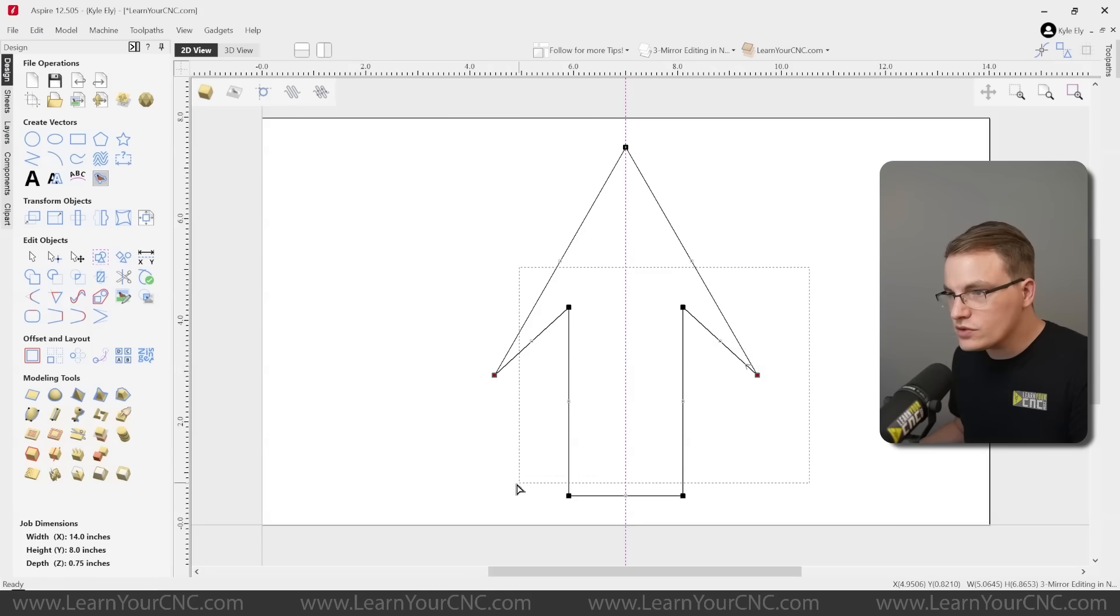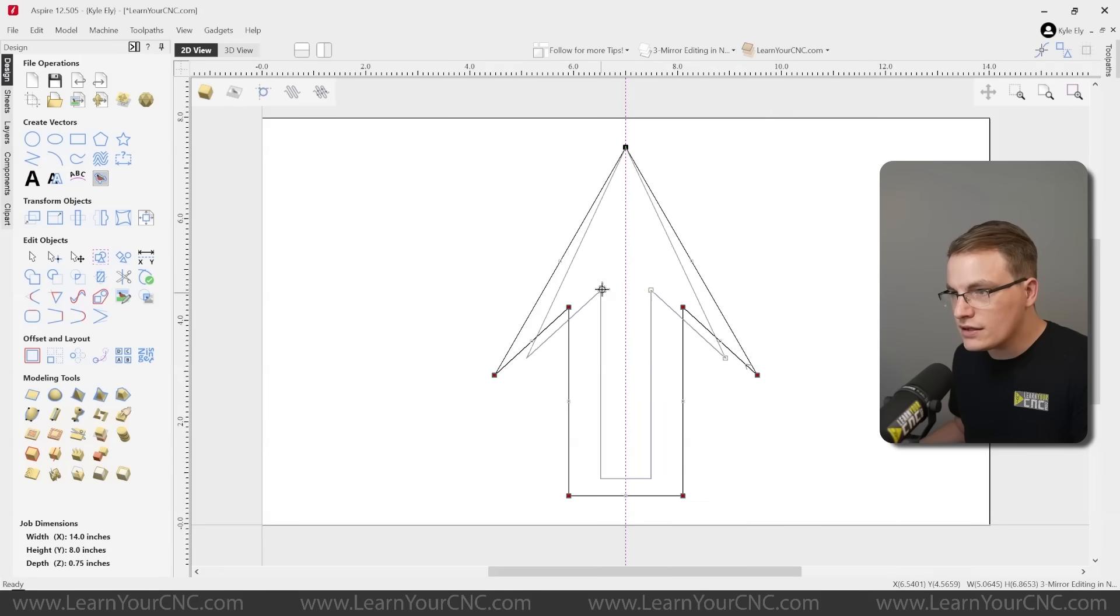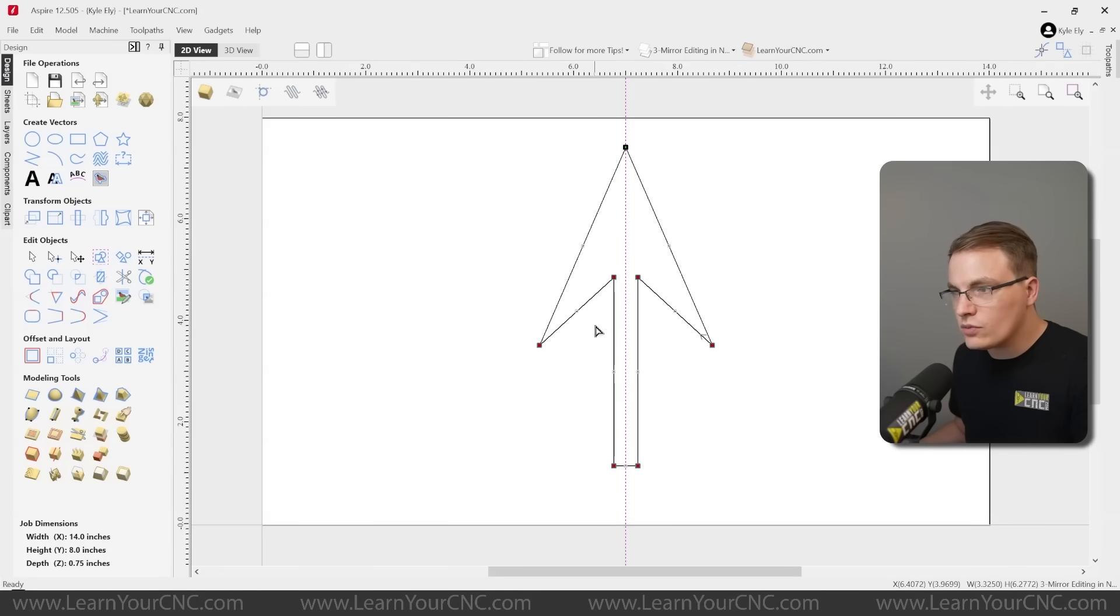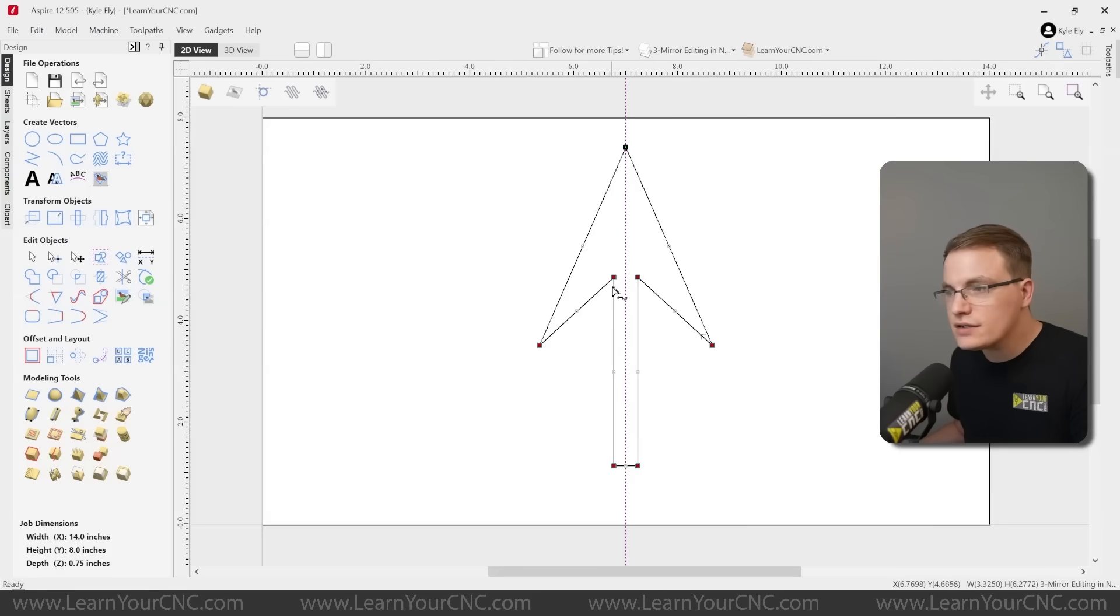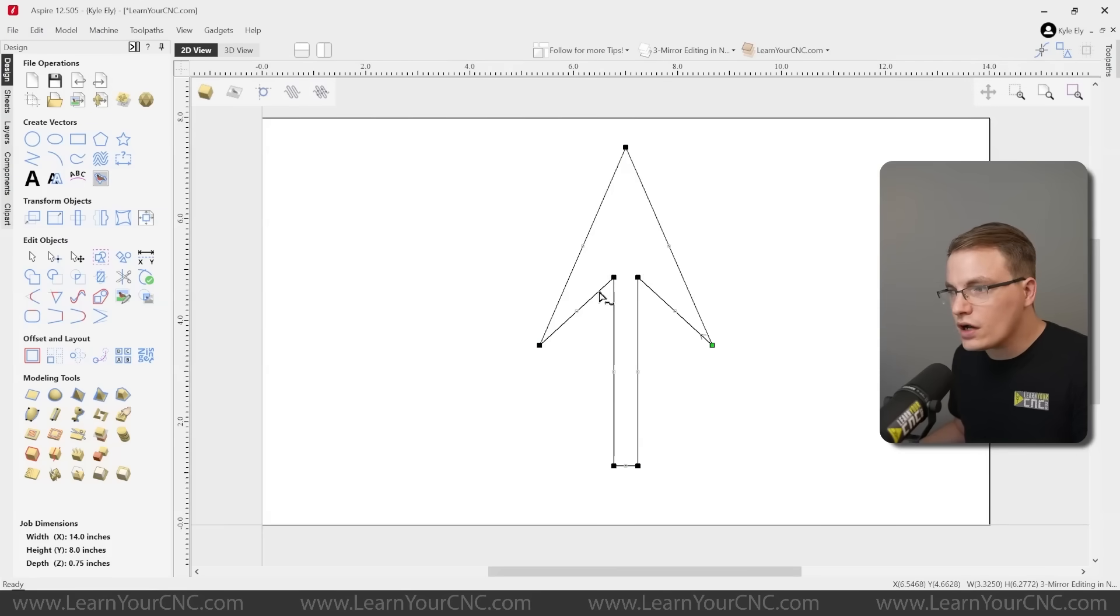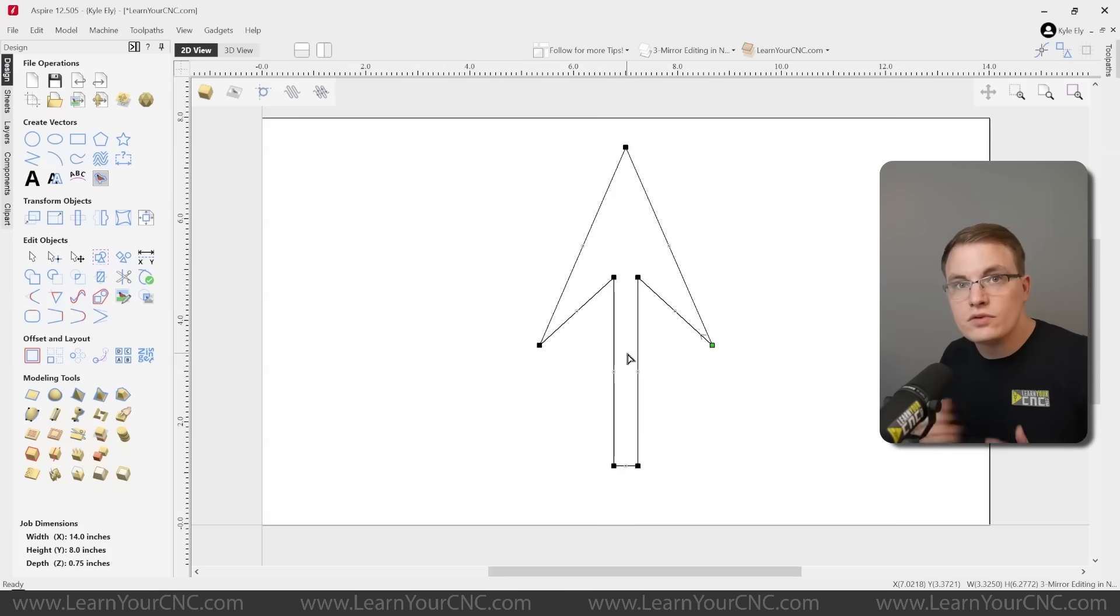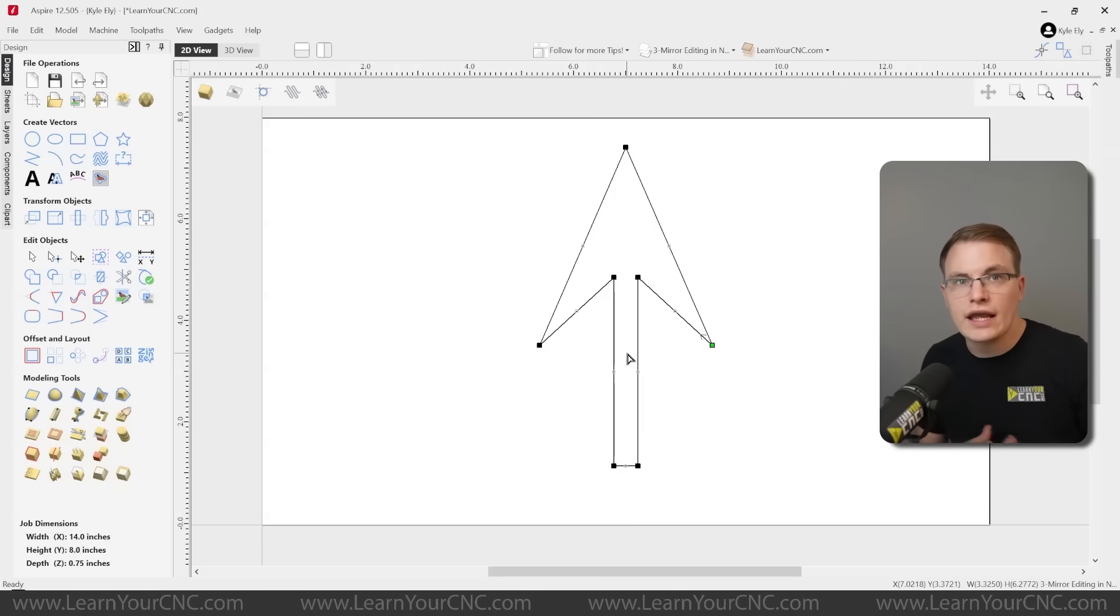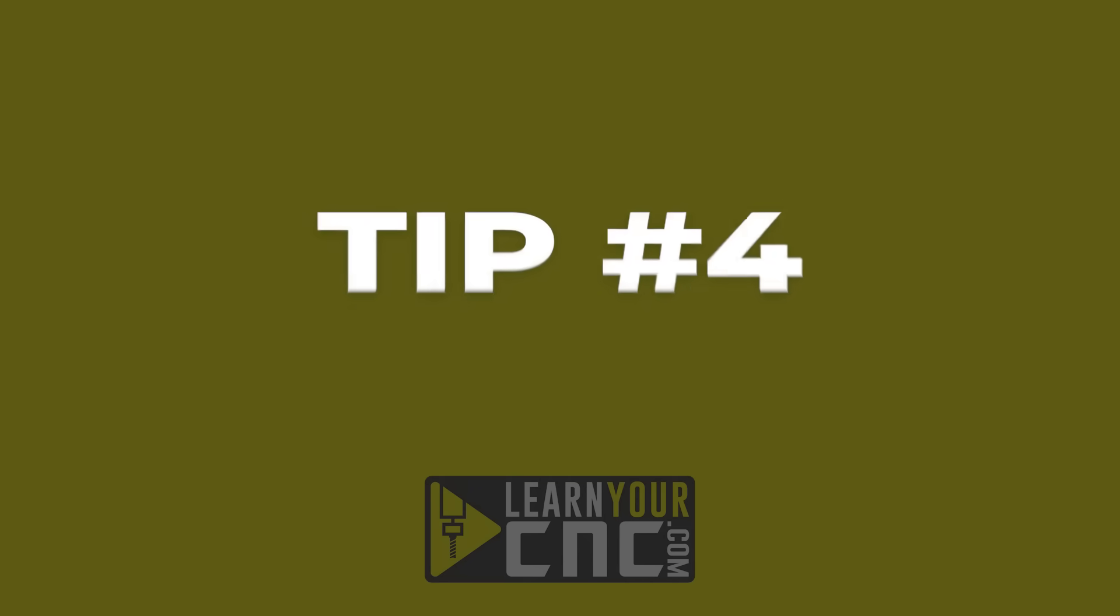You can also select multiple nodes on both sides and move them all together. So you can adjust either single nodes or multiple nodes, depending on how many you select. And whatever you do to one side will automatically apply to the other side when you use that mirror feature within the node editing. And that works both horizontally and vertically.